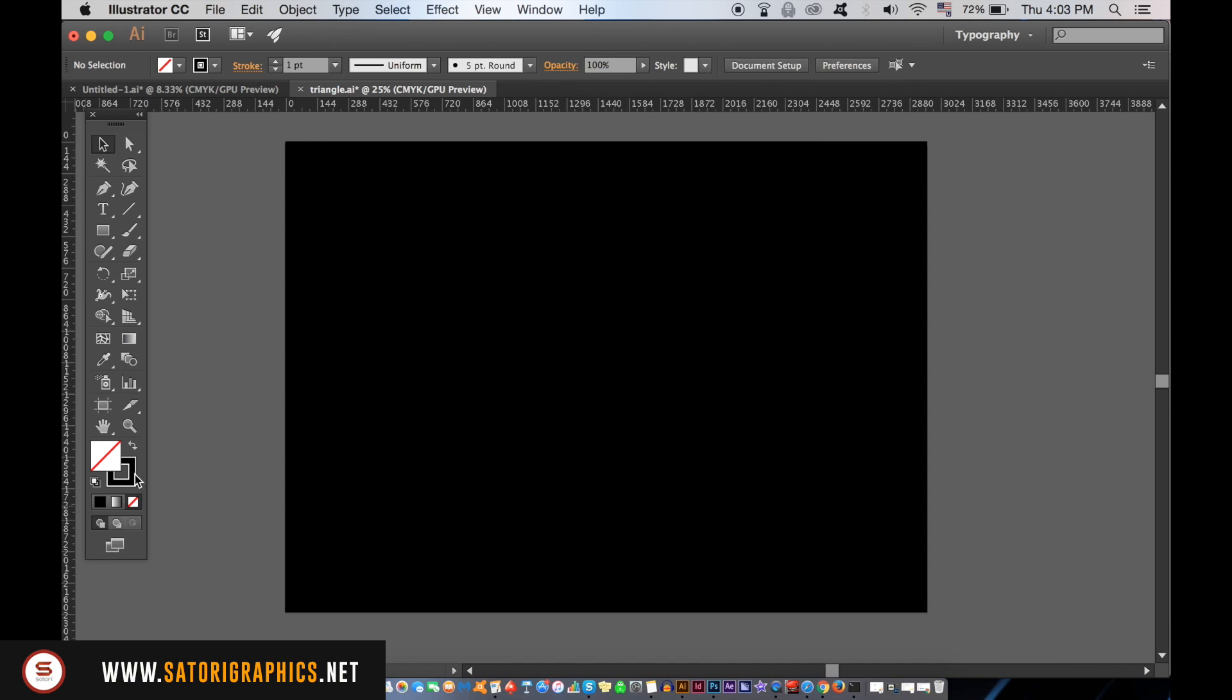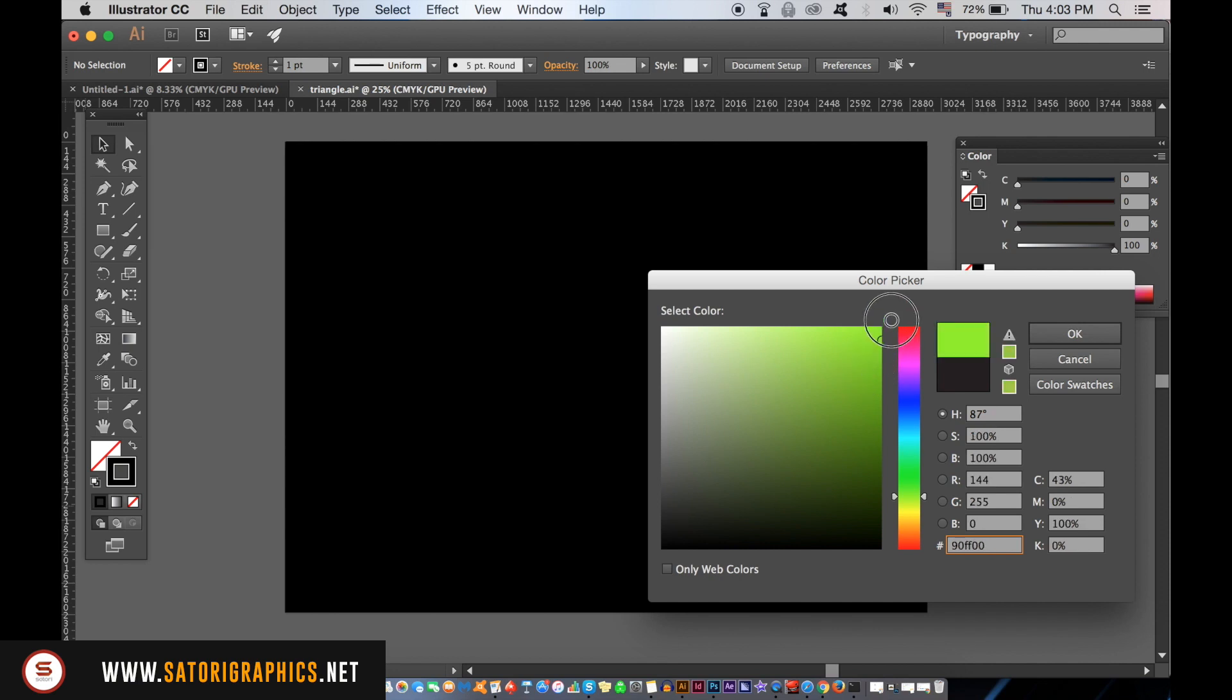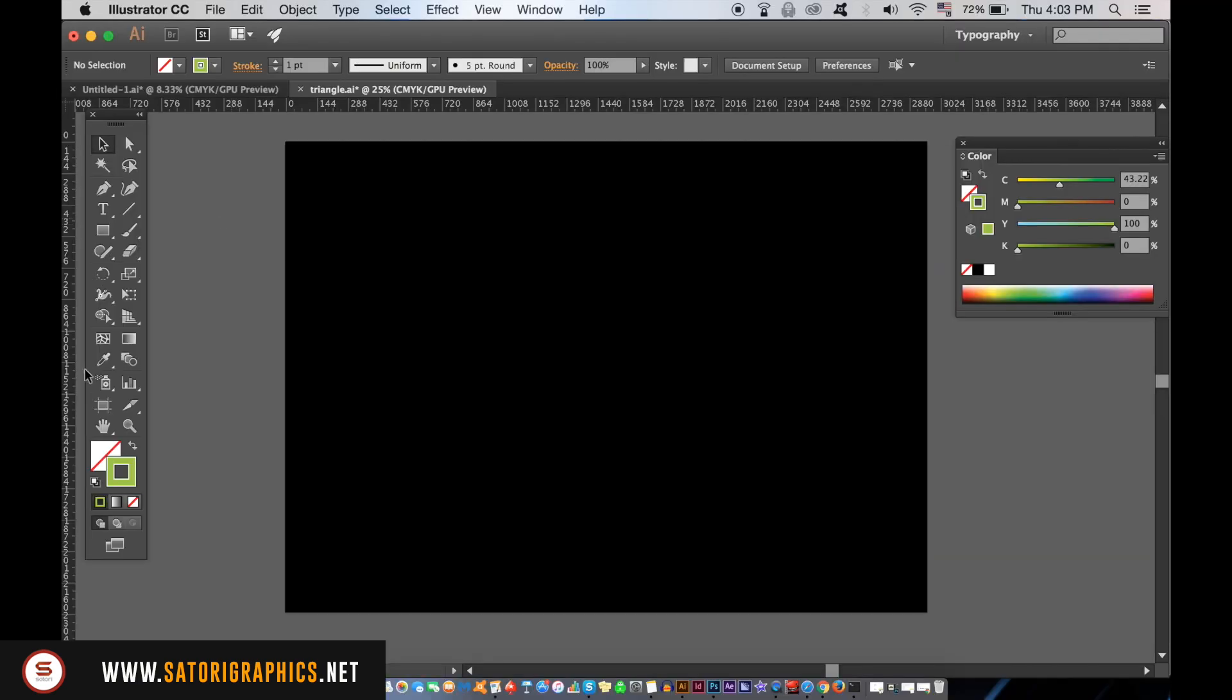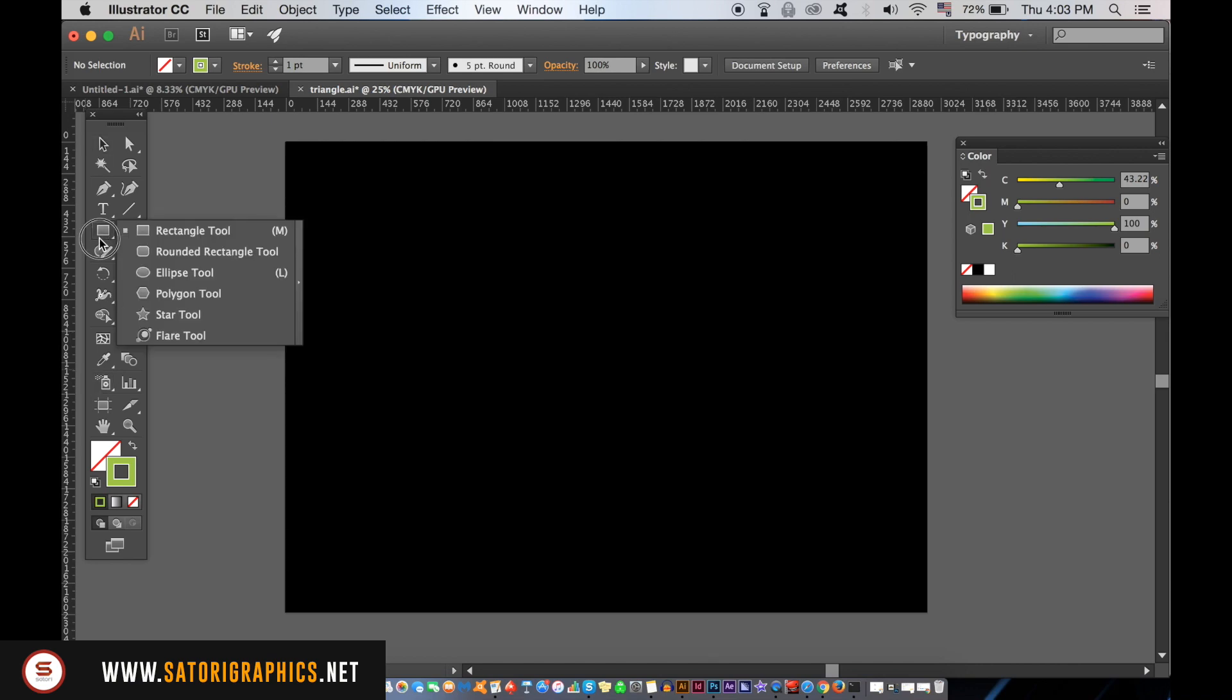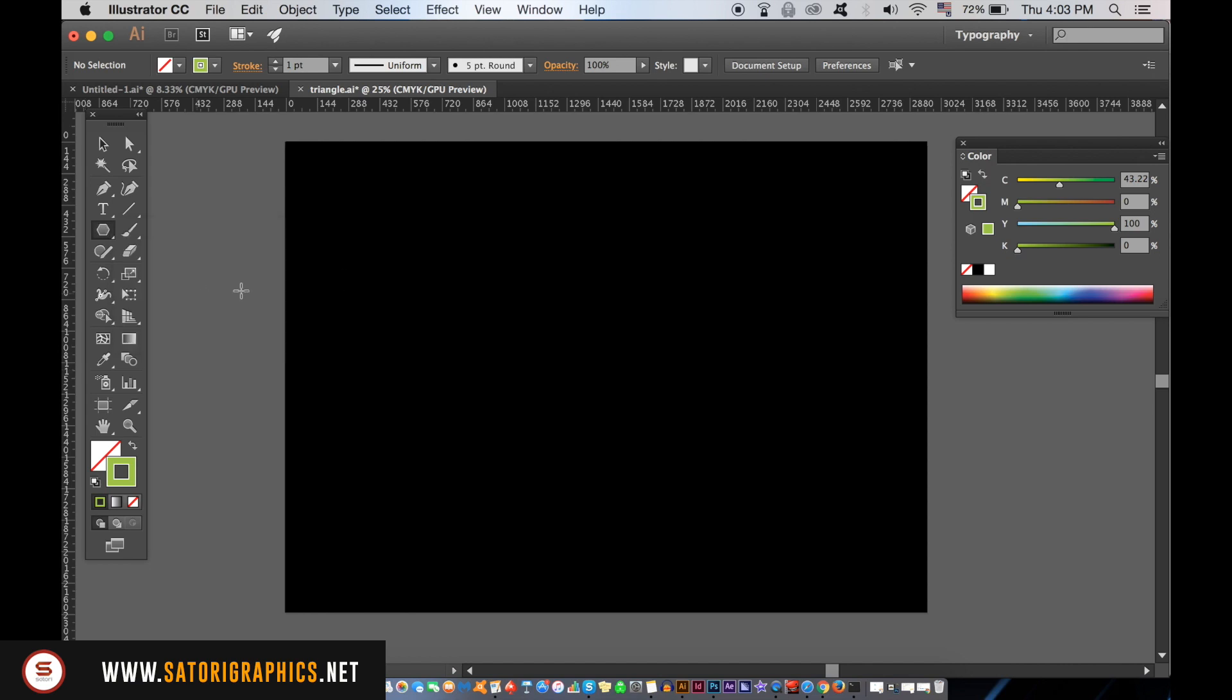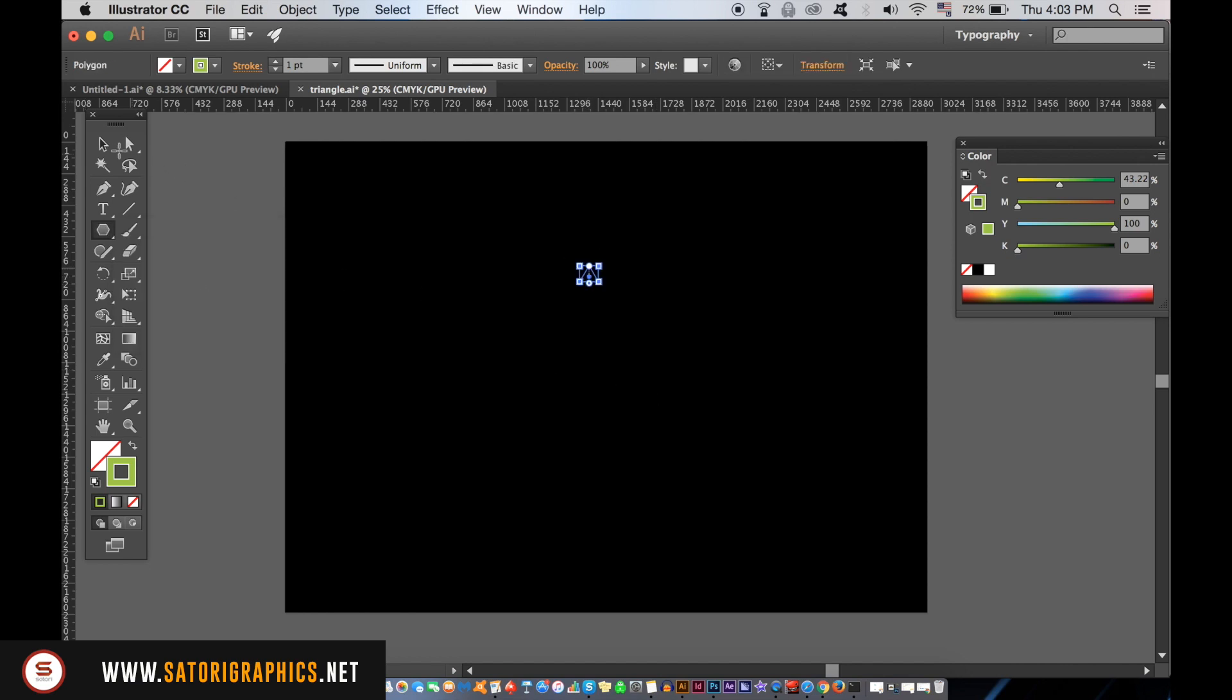Now, select a bright color because we are going to be adding a neon effect later in this tutorial. And then select the stroke option here. Now, grab the polygon tool, double click the Illustrator artboard and then type in 3 sides. You now have yourself a triangle for our geometric design.